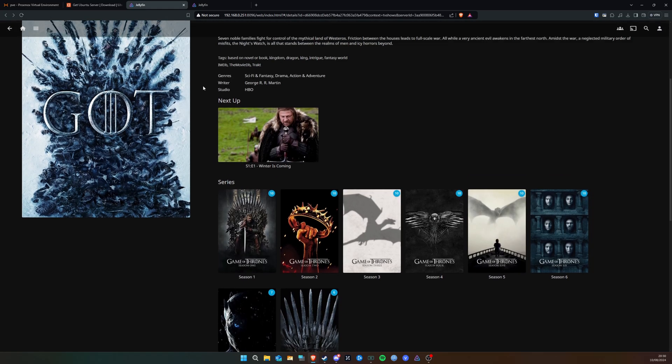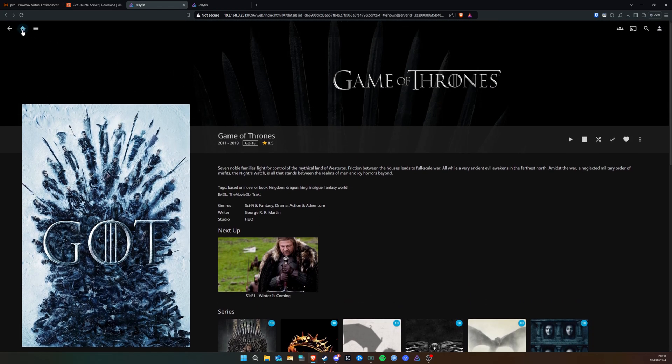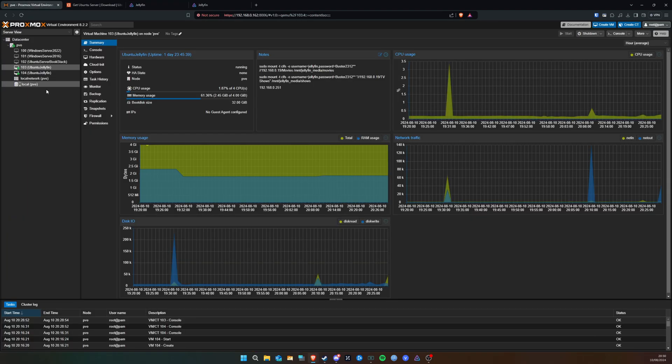So that's my video on getting Jellyfin installed on a Proxmox virtual machine. Drop a like if you liked it, any questions leave them below.